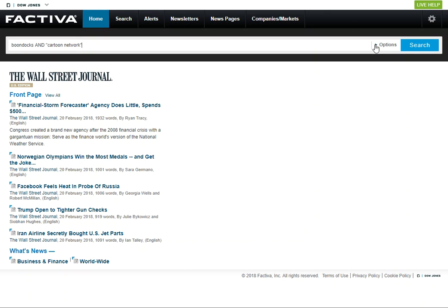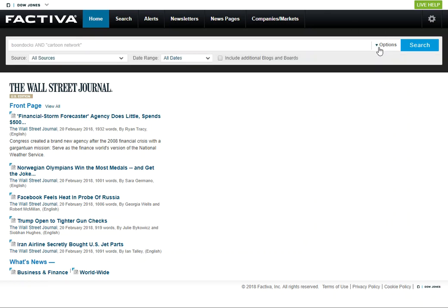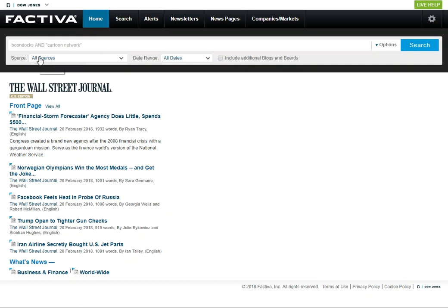It's always good to know what the database is searching. Sometimes that can be hard to tell what is included in this database. There are a lot of news sources and industry publications, as I mentioned, and this search box will search all of the sources that are included in Factiva and also all of the date ranges.